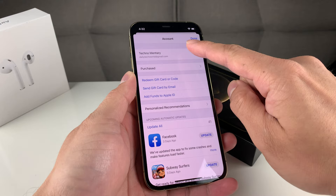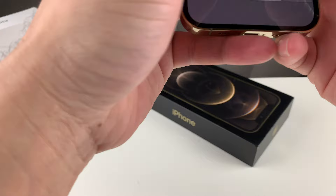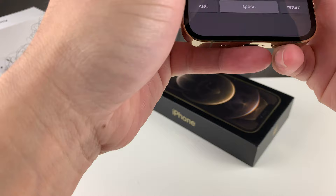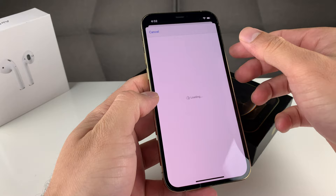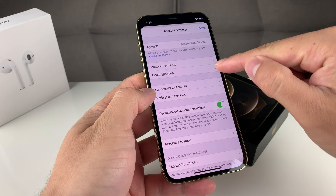Once you do that, you're probably going to get prompted to sign into your account. So we're going to go ahead and sign into our account here. Once you have entered the password, you're going to hit sign in. And once you click on sign in, you'll see your account details here. Now you can change your country and region by simply selecting that option.